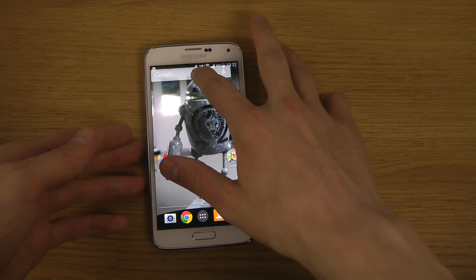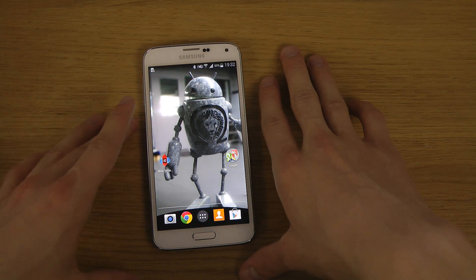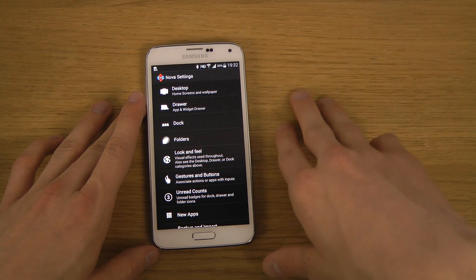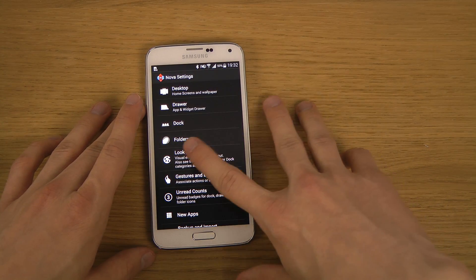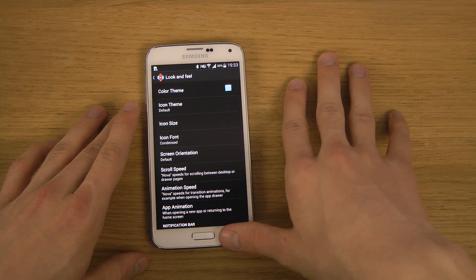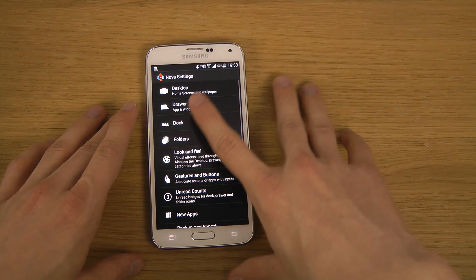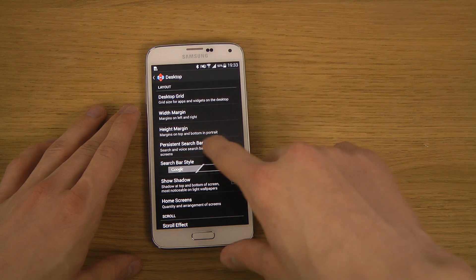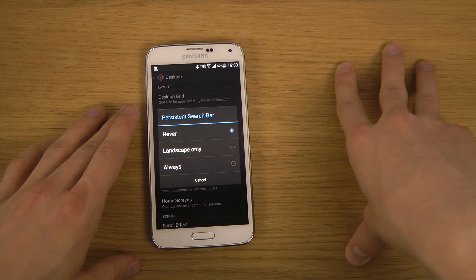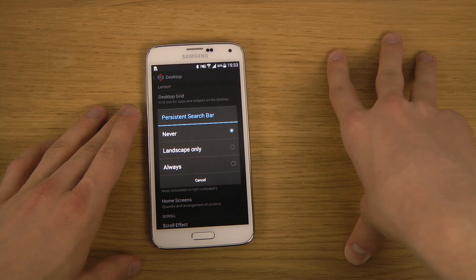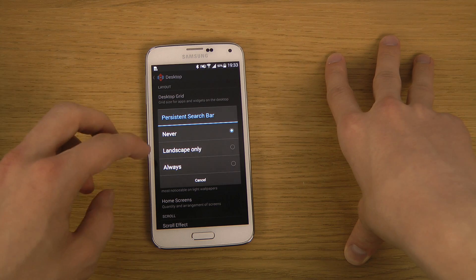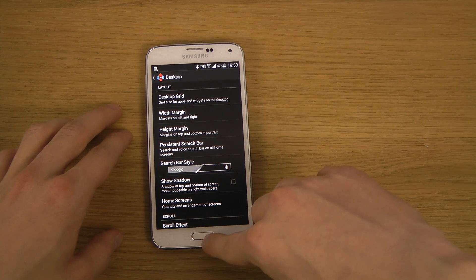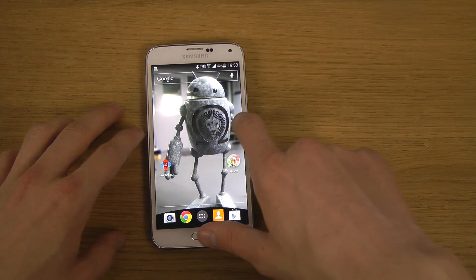How we can do that is you download Nova Launcher Prime — it costs a little bit of money but you can do so many cool things with it. Go to Nova settings, then go into Look and Feel, then Home Screens and Wallpaper, and you have a persistent search bar option.